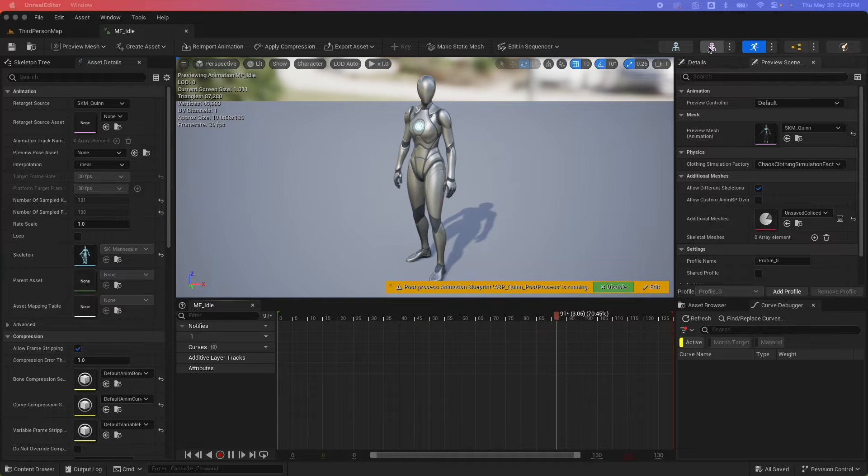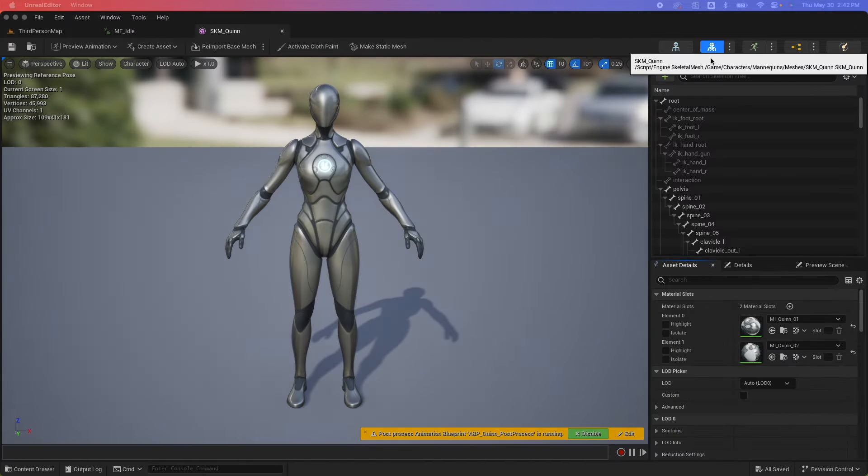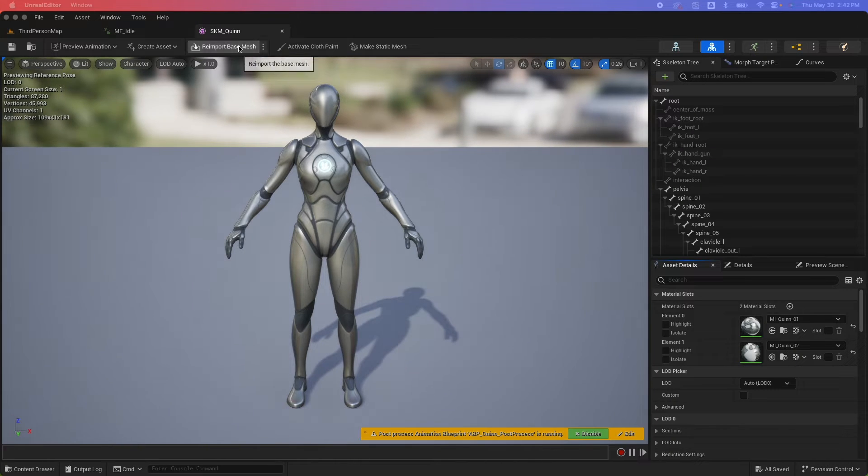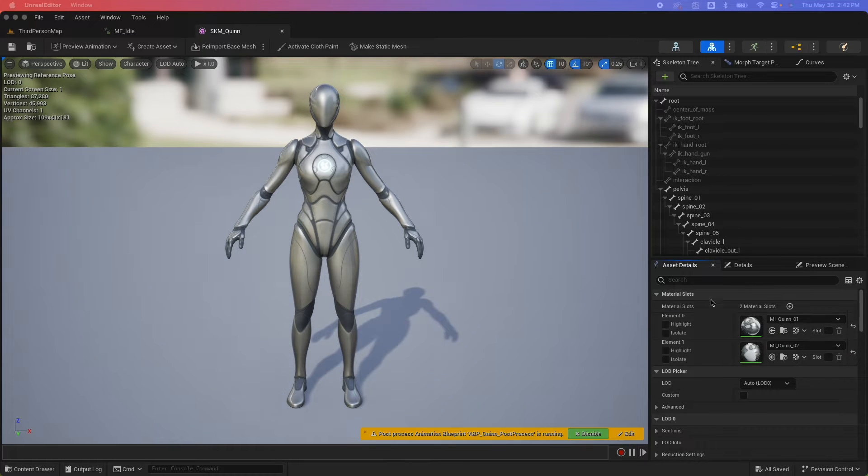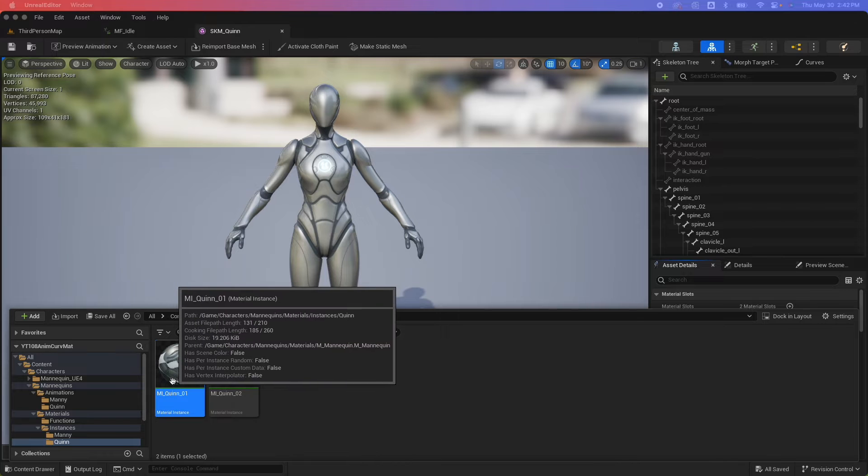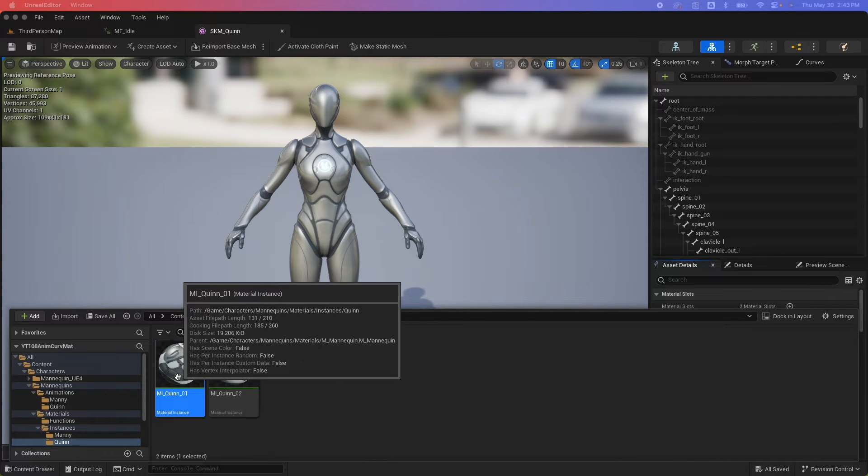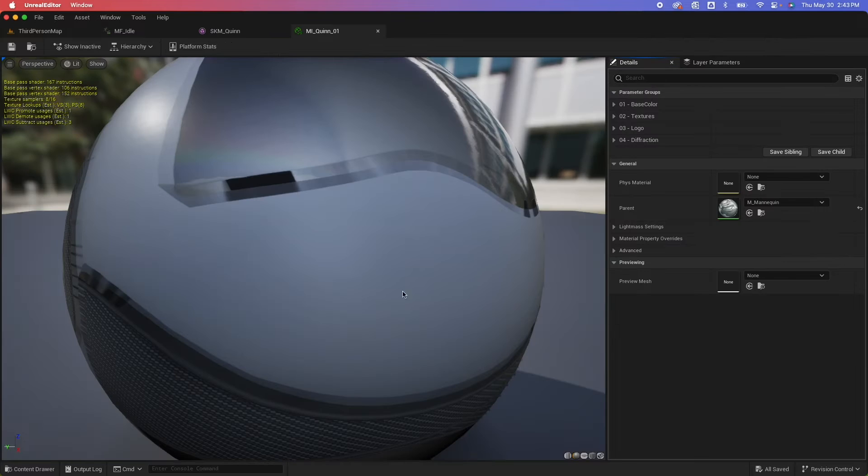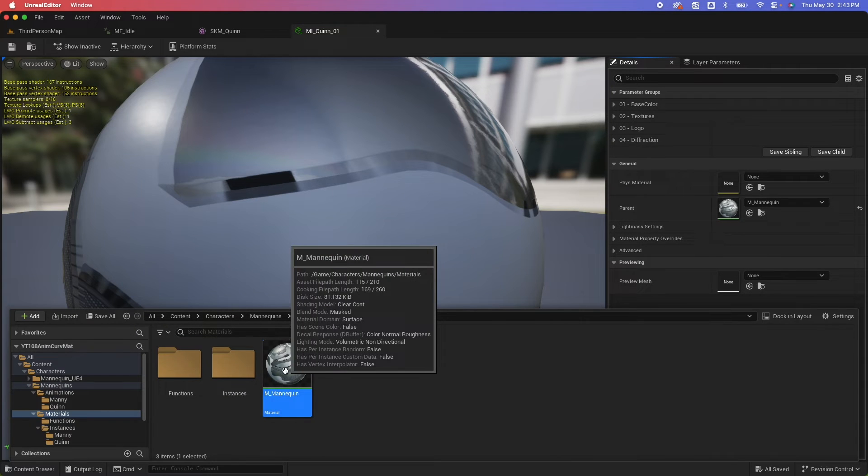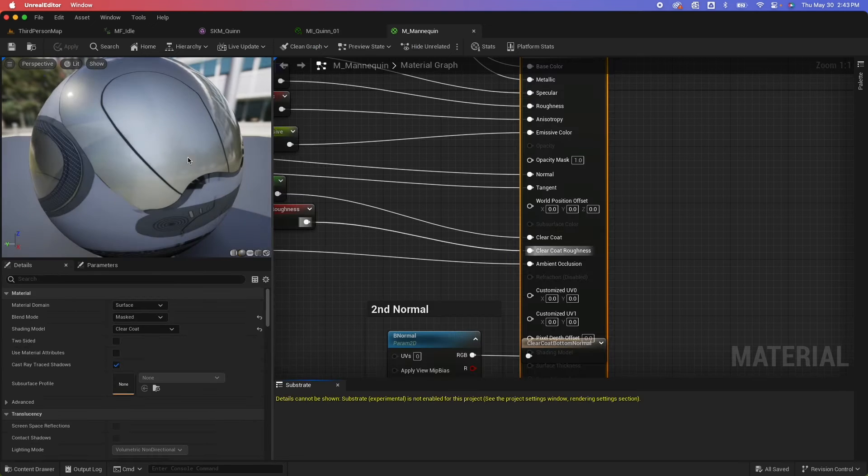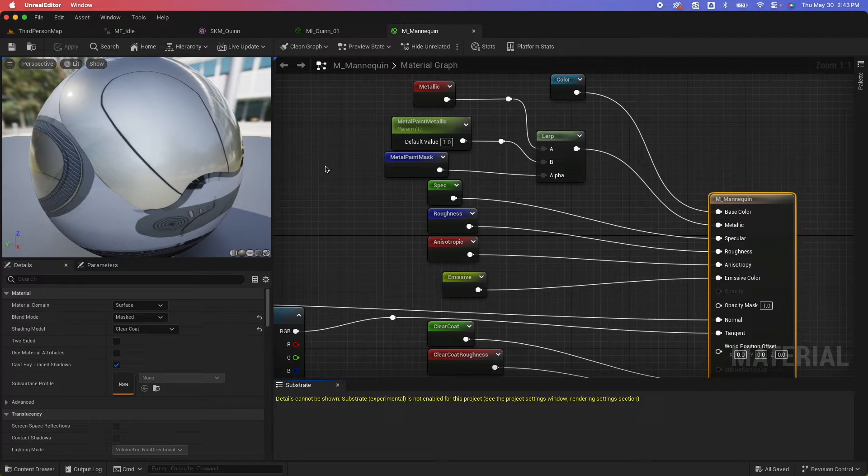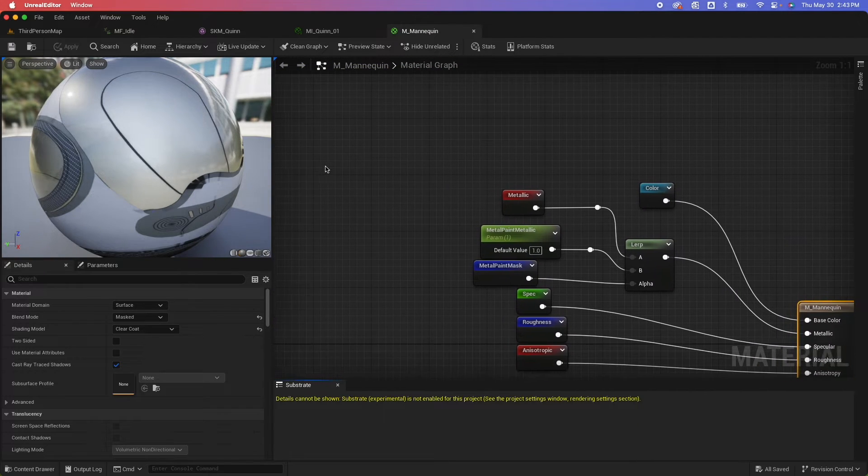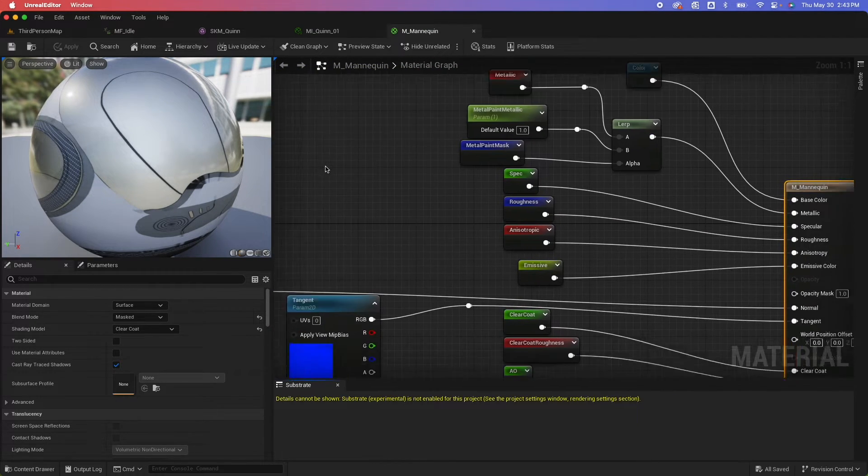So if I jump to the SKM Quinn character here and go under the material slots here, this is using an instance of the MI Quinn. So if I open this instance and go to the parent material, which is the M underscore mannequin, you would see that this is how the material has been set up.